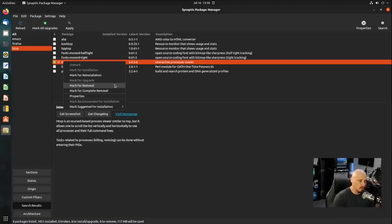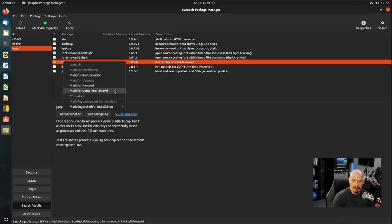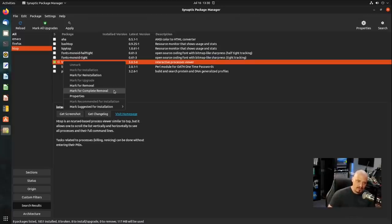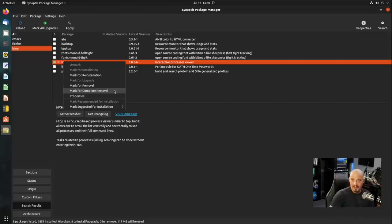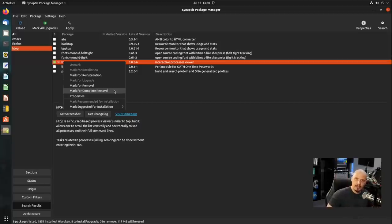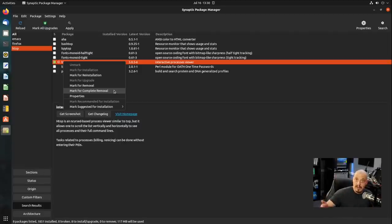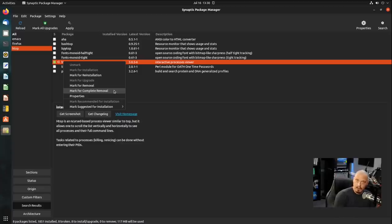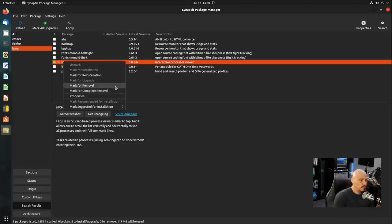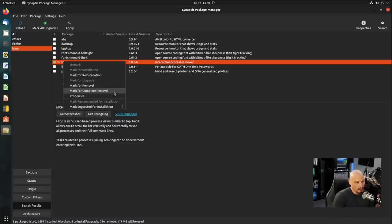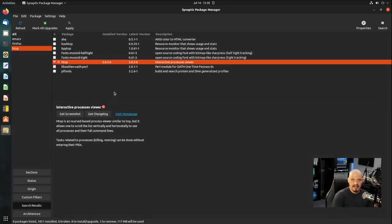Now you have two options for removal, mark for removal and mark for complete removal. What this does is if you mark something for removal, it just removes the program. It doesn't remove any configuration files that may still be laying around on the system that that program uses. Why does it not delete the configuration file? Because maybe you did a custom configuration file for HTOP and maybe later you'll install it again. It's nice to still have your custom configuration still on the system. But a lot of people don't want those config files hanging out on the system for a program you removed. So you might want to mark it for complete removal. That deletes HTOP and any configuration files that were also on the system for HTOP.